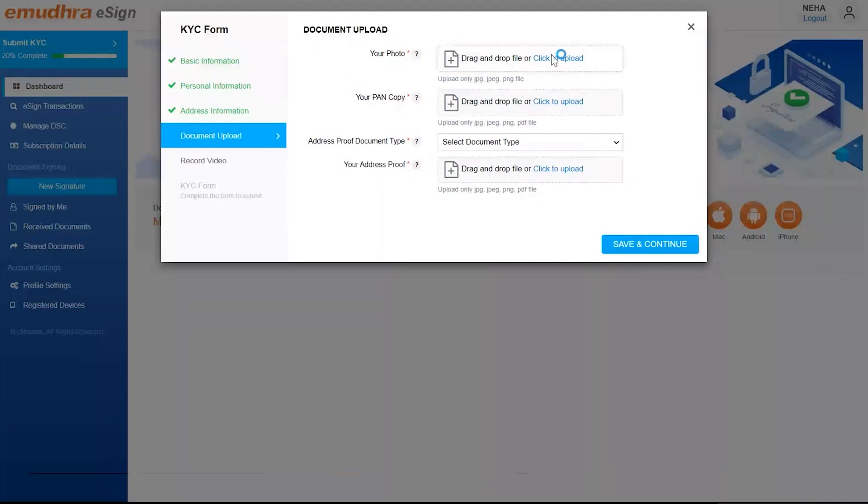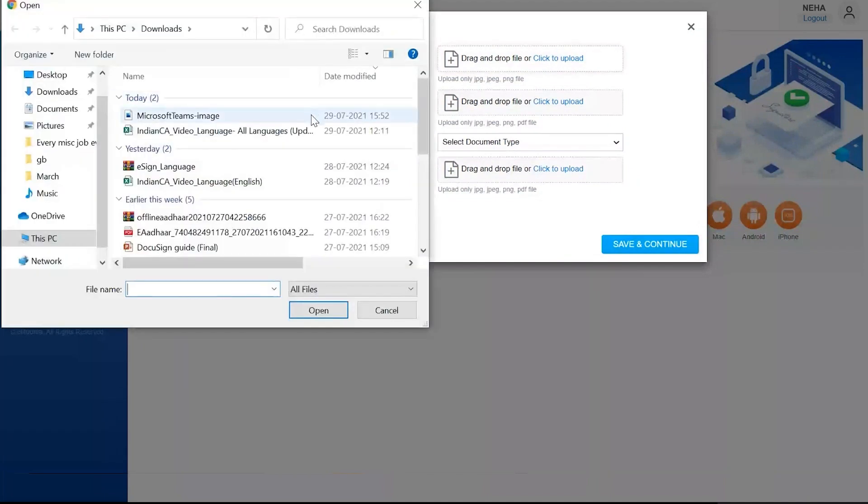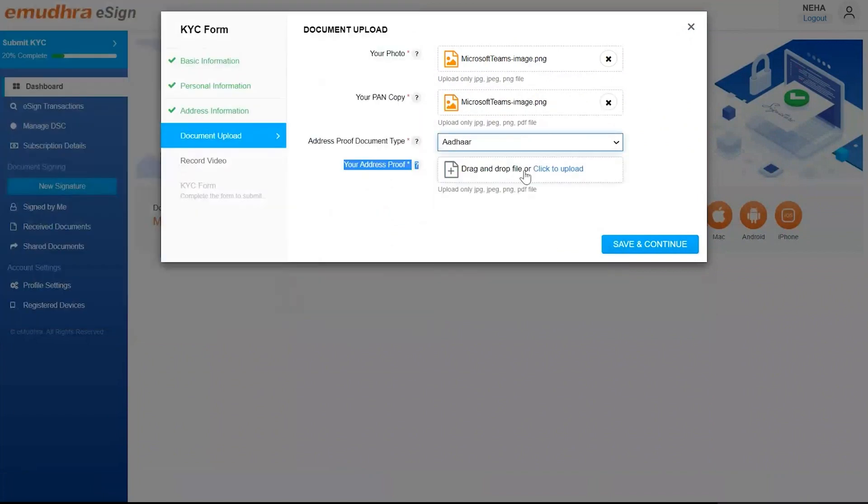In the document upload, upload your photo, your PAN copy, and address proof. Click on Save and Continue.